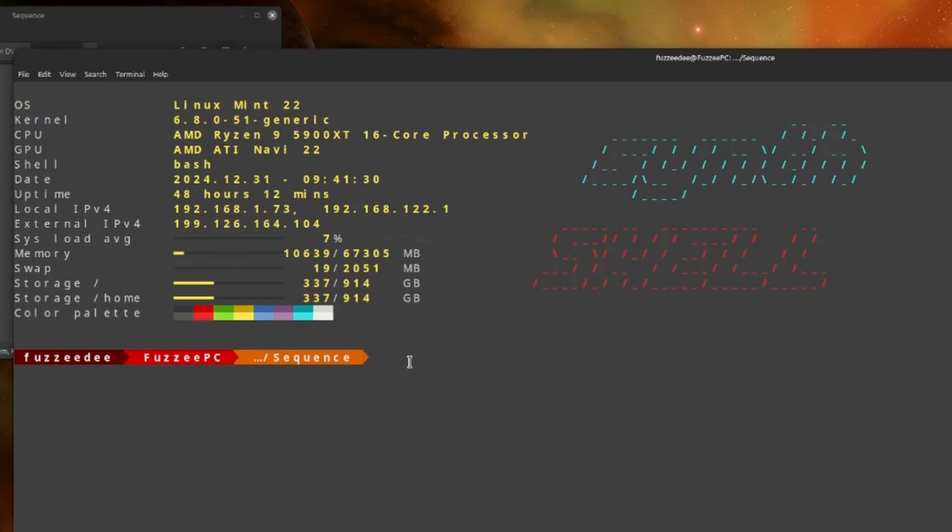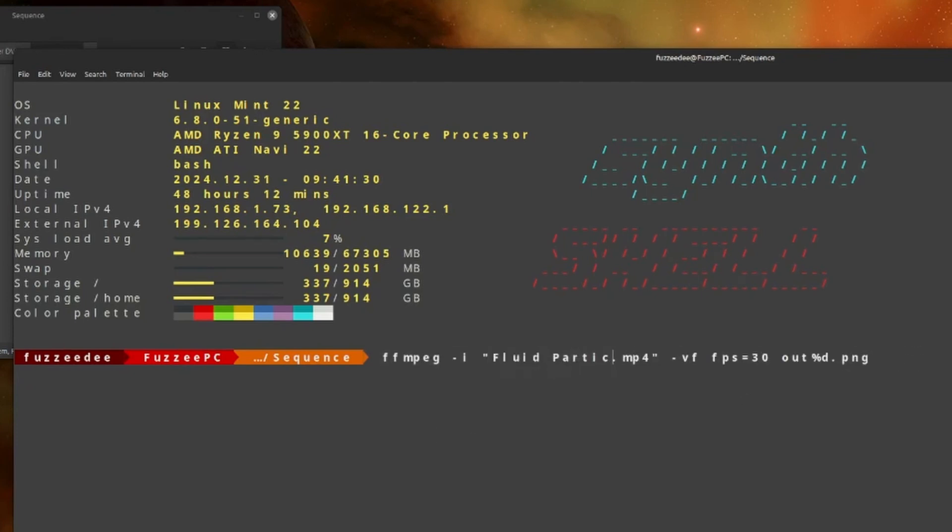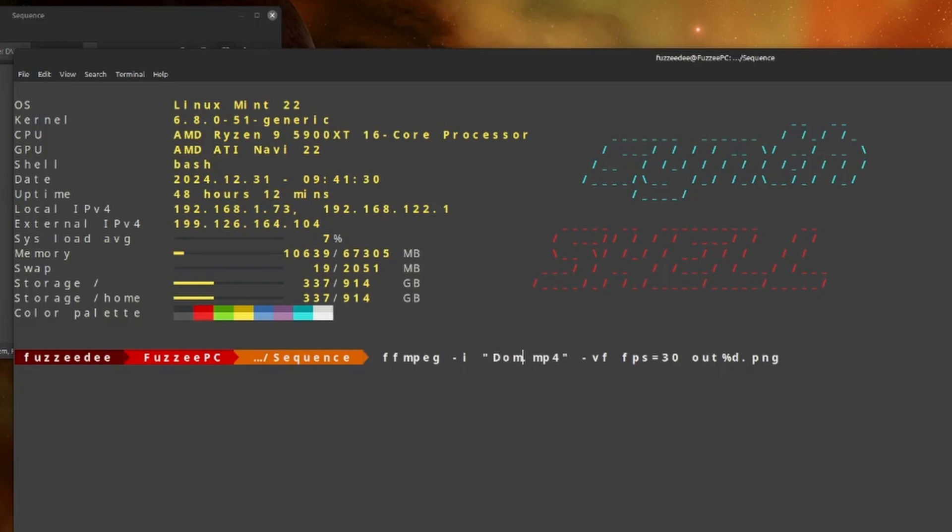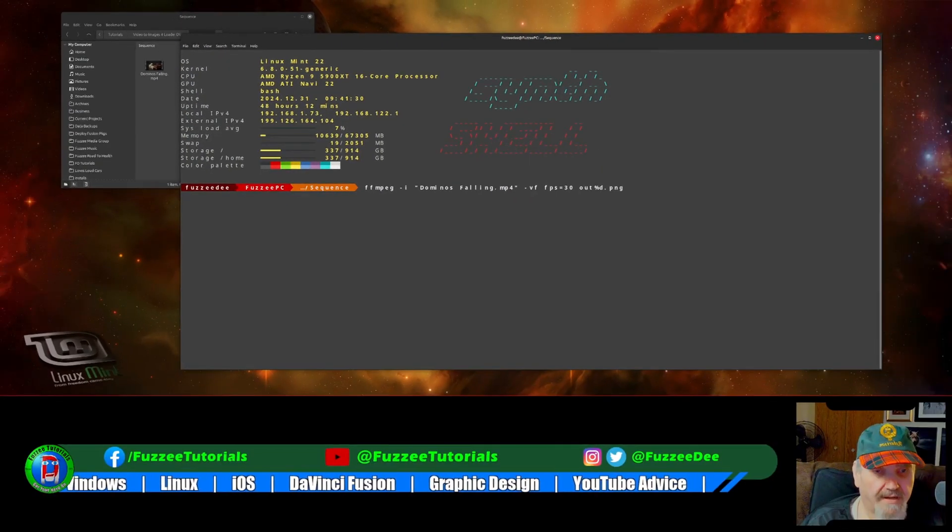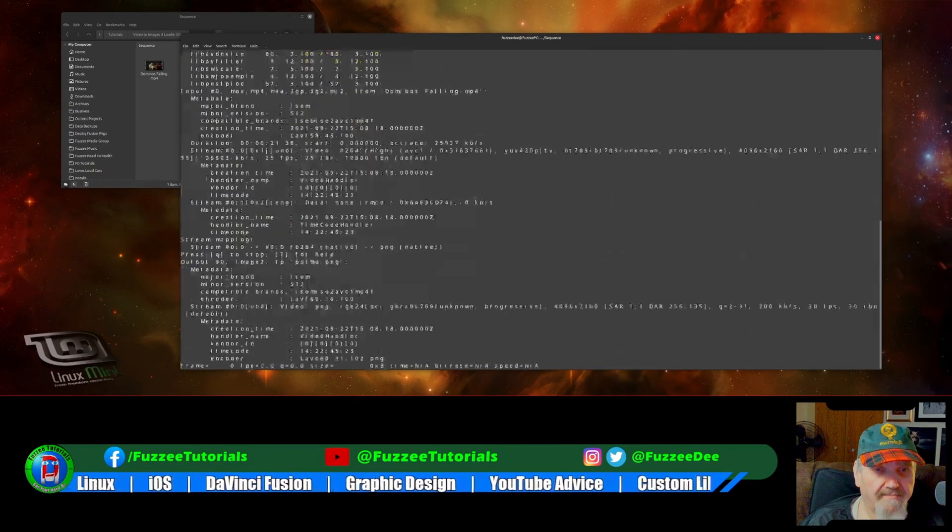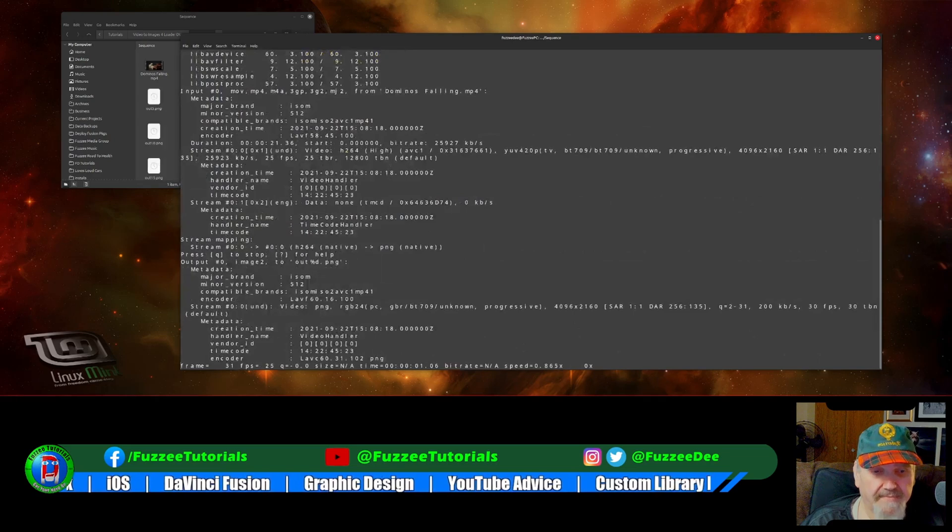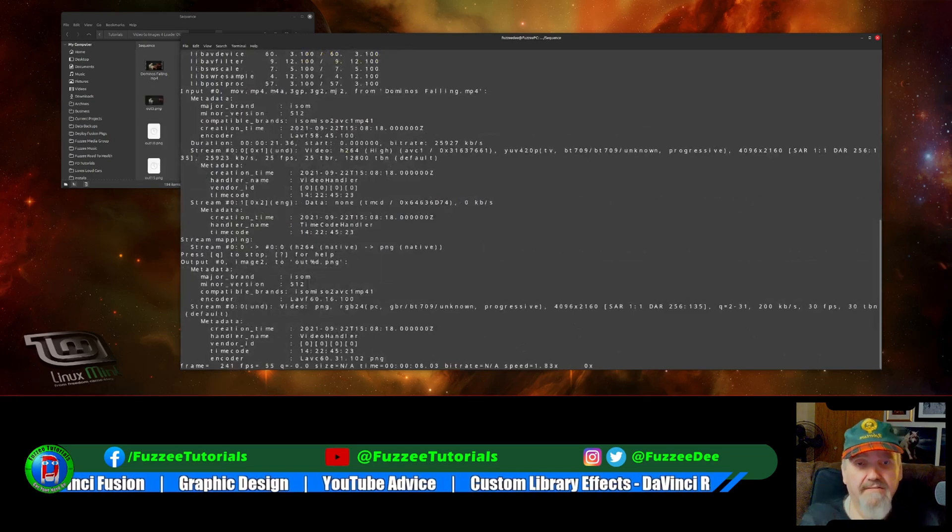So I've got a command here that I've got saved off in my little cheat sheet because I can't remember all this stuff. So I'm just going to paste this command in here. Okay. So I'm just going to replace this name with the actual current file name. So dominoes falling.mp4 and we'll just execute the command.